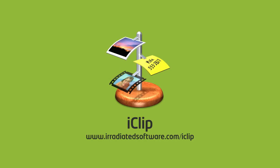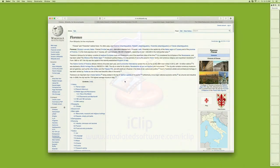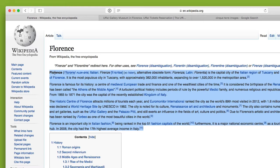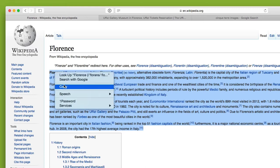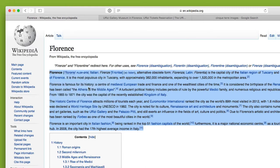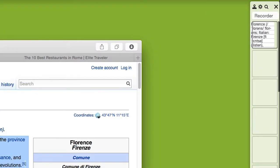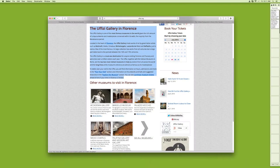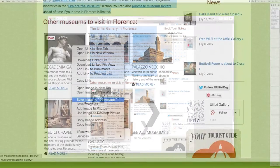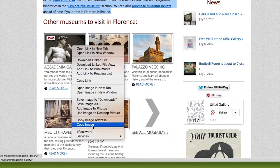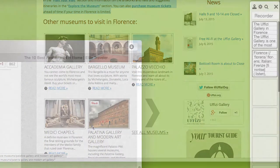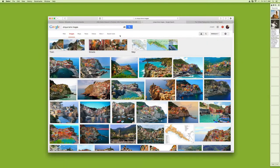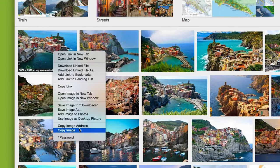iClip is the premier multi-clipboard and scrapbook tool that enables you to keep a history of almost anything you copy, instead of only the last item. Use it to copy multiple images, videos, or pieces of text without having to tediously paste each one immediately afterwards.